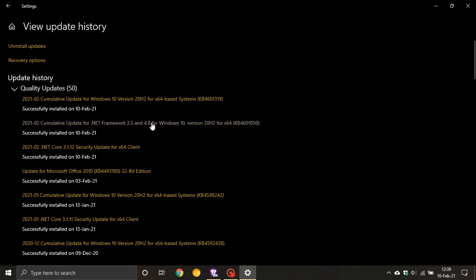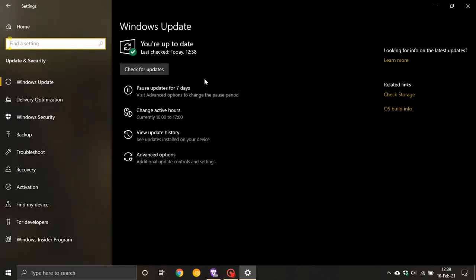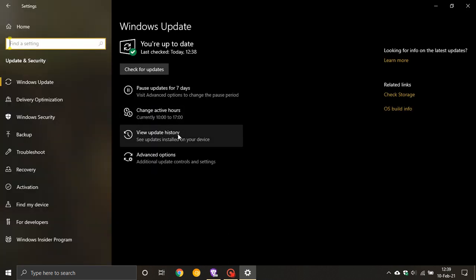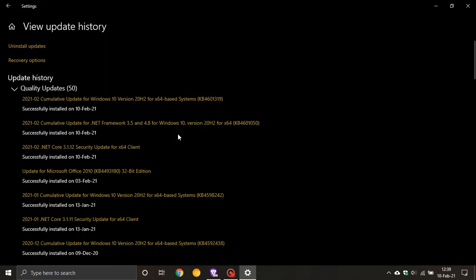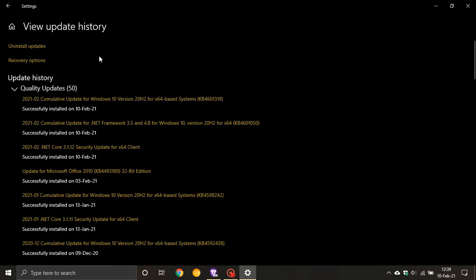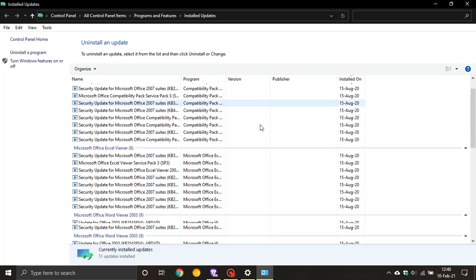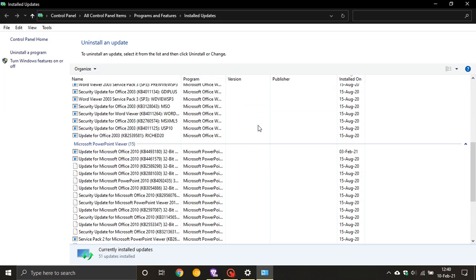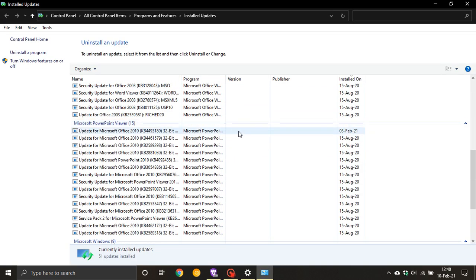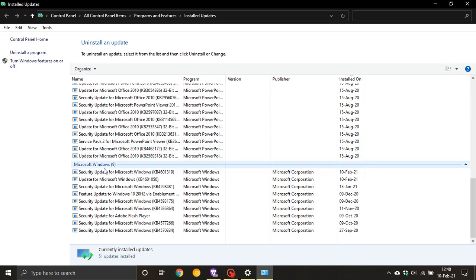Now for whatever reason, if this update causes problems on your system and your machine and you have experienced problems and you would like to uninstall it, you just go to View Update History and you go to the top to Uninstall Updates and you just scroll down to the bottom where it says Microsoft Windows and you can see KB 4601319.